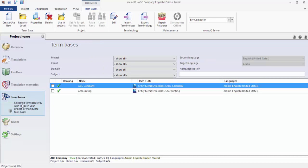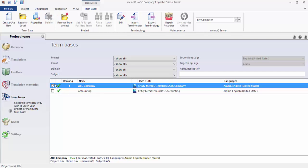In the term base, do the same. Here is different - you can choose this one or that one. There is no Arabic-English, English-Arabic directions with the term base. I would like you to choose ABC company. Now everything is ready. The project is associated with the term base that we want and with the memory that we want.